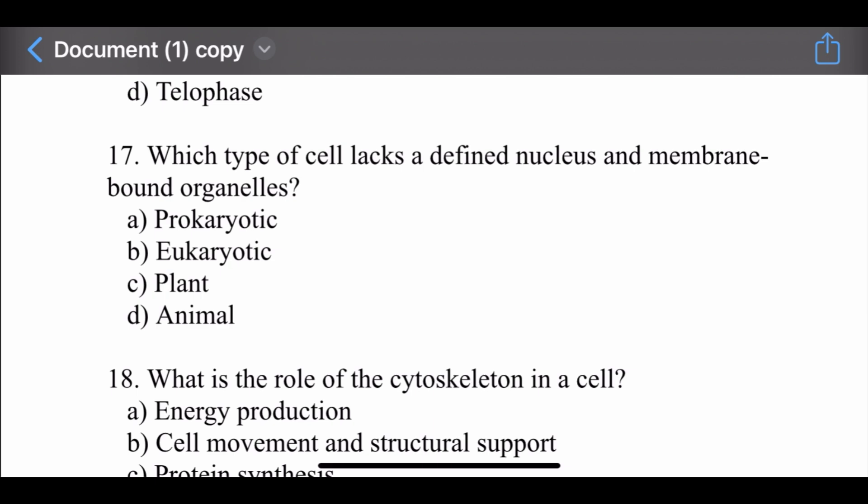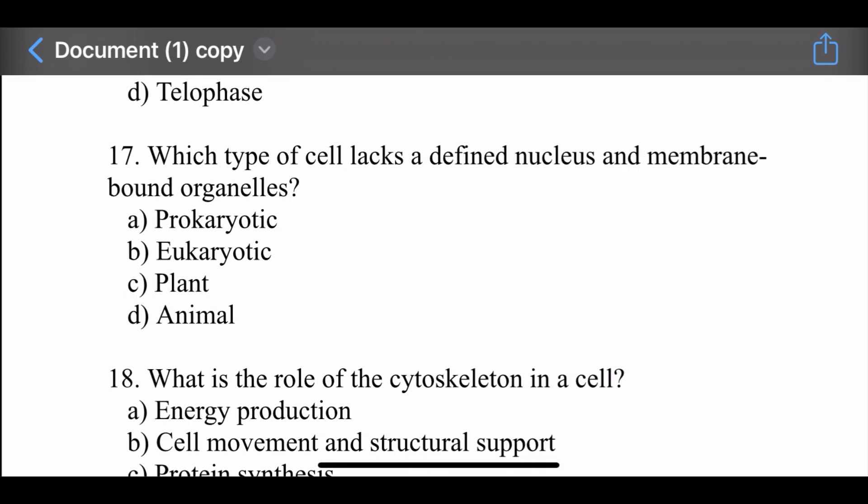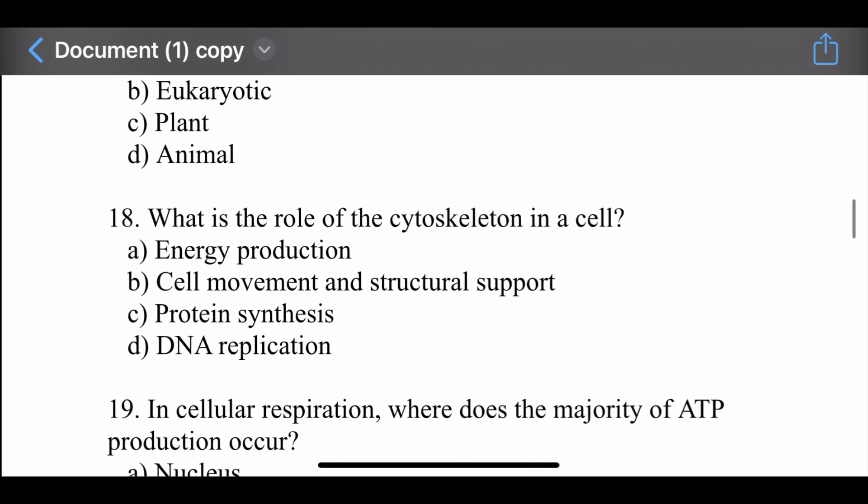Question number seventeen: Which type of cell lacks a defined nucleus and membrane-bound organelles? Options are: prokaryotic cells, eukaryotic cells, and plant and animal cells. The right option is prokaryotic cells. Prokaryotic cells do not have a defined nucleus and membrane-bound organelles.